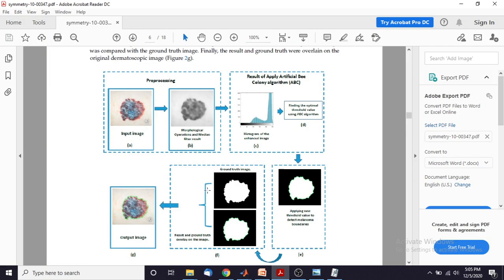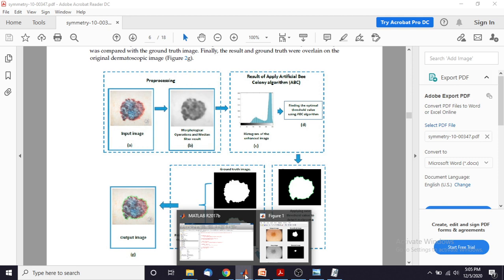For that I referred a paper. In this paper they read the input image and then convert it to a grayscale image using some operation. Then after this conversion they apply the artificial bee colony algorithm in order to find out the optimal threshold value. By using that optimal threshold value they detect the melanoma, and then the detected melanoma image is combined with the ground truth image. The same concept we are going to apply in MATLAB.